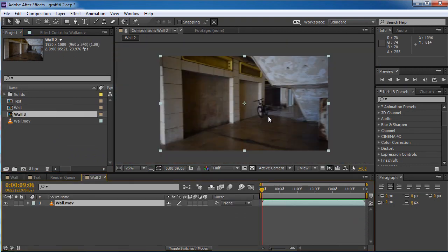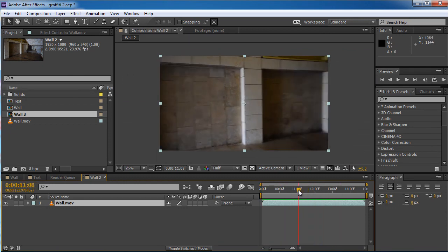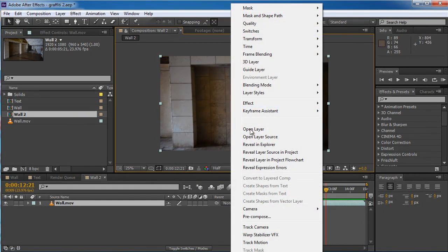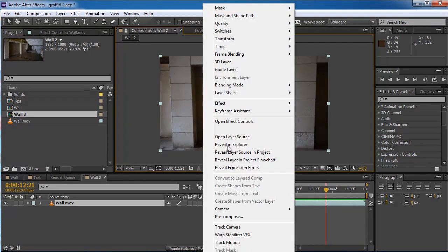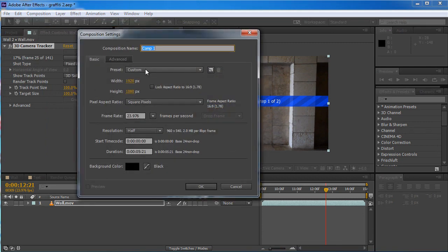Now what I want to do is track it so the graffiti buildup will stick to the wall. You can do it however you want. In this scene I will take the camera track — I will right click on the layer and track camera it. And in the meantime I can open a new Comp and start to prepare the graffiti.